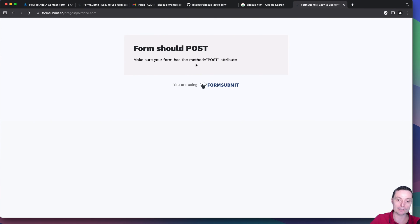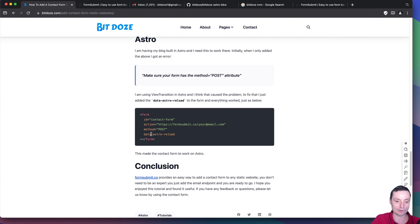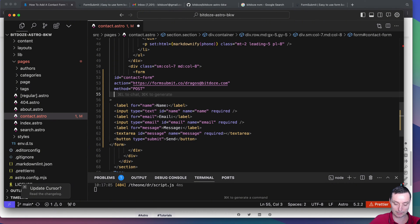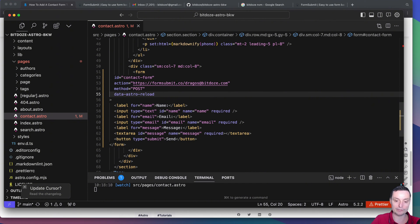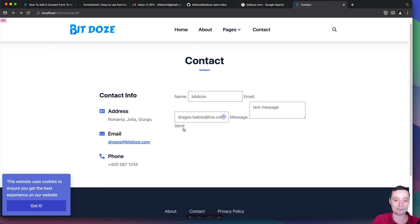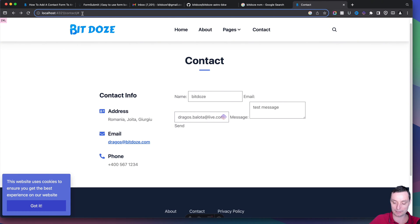You will see an error message in Astro that you shouldn't see for other static websites - it's something specific to Astro. To bypass this, we're going to open the article and there I have the Astro method - data-astro-reload - that you need to add to have this form working in Astro. I think this is related to view transitions, that's why you need to add this option to the form. So let's save this again. Let me go again and submit, then refresh it.